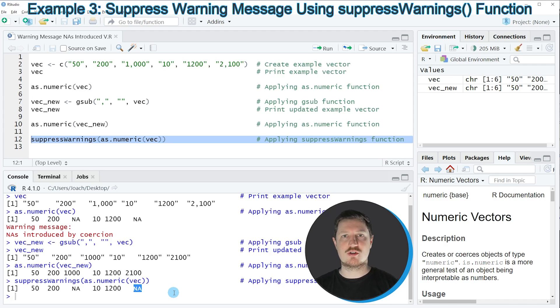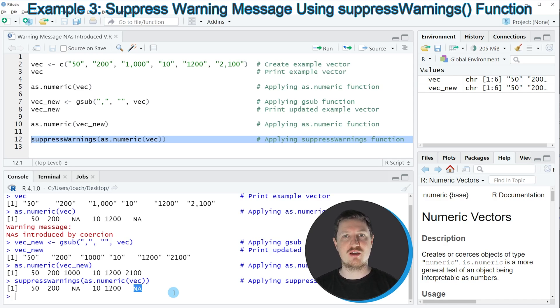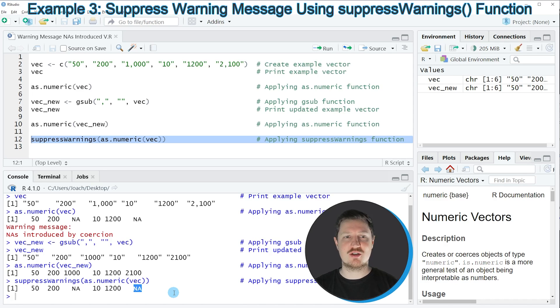However, this could also be an alternative in case you are dealing with elements in your vector object that should be converted to an NA. So with the suppressWarnings function, you can return an output without showing the warning message 'NAs introduced by coercion.'